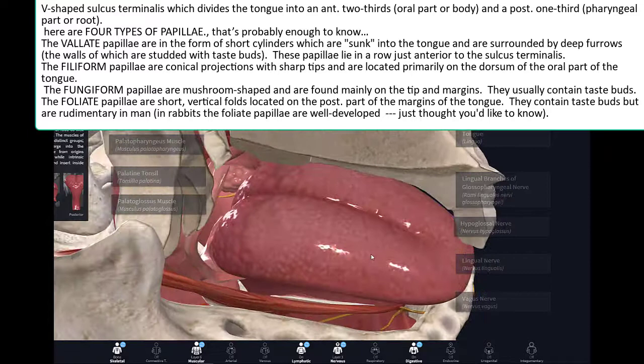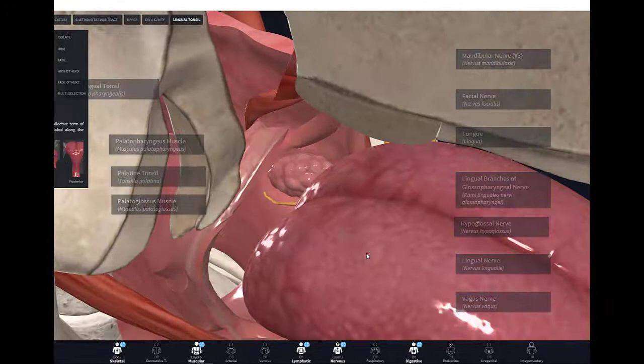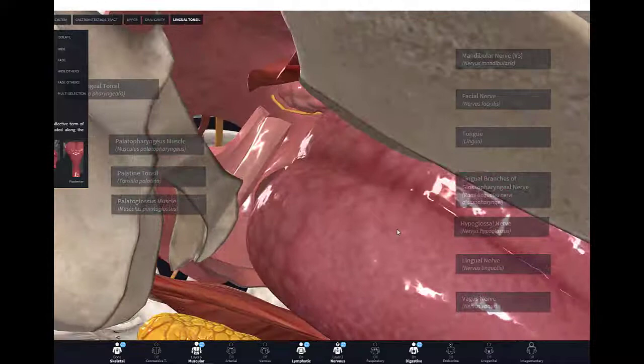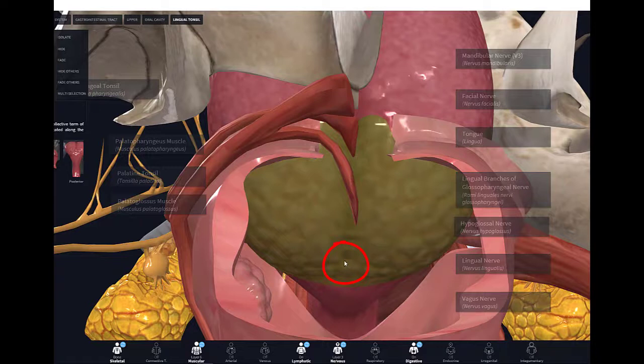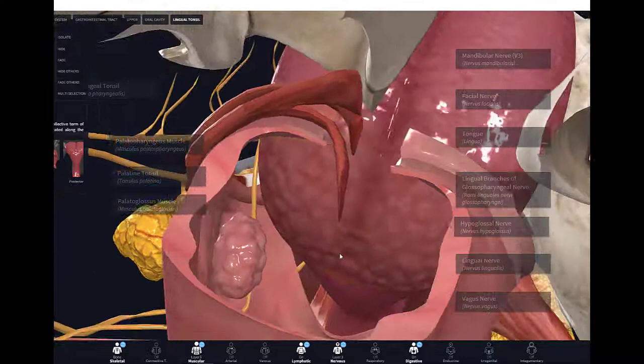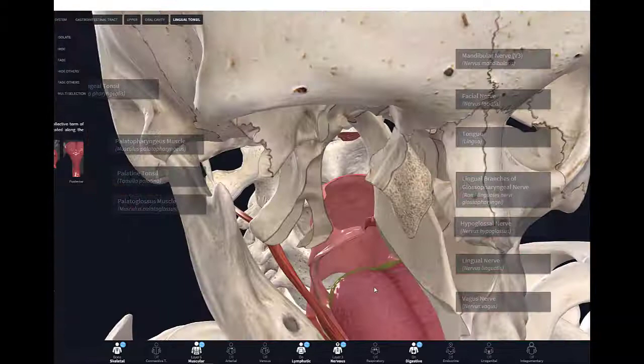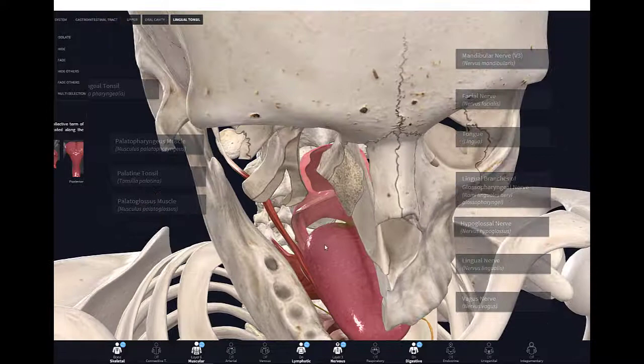A bit further back is the lingual tonsil, a collective term for lymphoid nodules along the root of the tongue. On the posterior aspect of the tongue is an embryological remnant called the foramen cecum — the remnant of where the thyroglossal duct connected, because the thyroid gland and tongue used to be connected. In some cases a thyroglossal duct cyst forms, visible as a bulge in the neck; they're usually benign and often don't need removal.